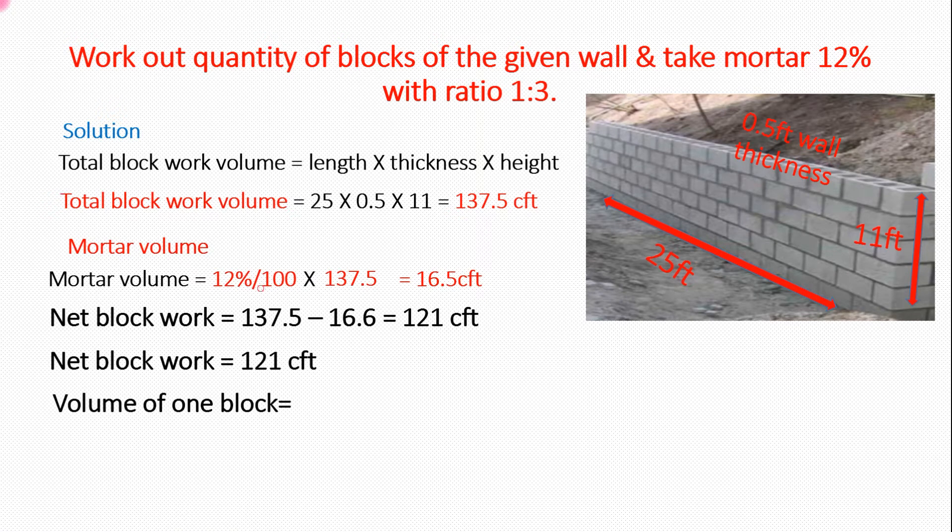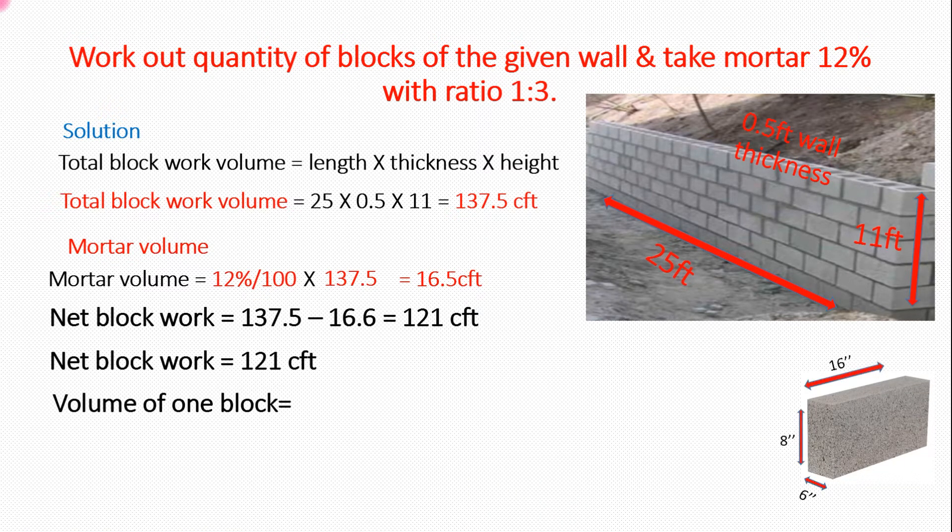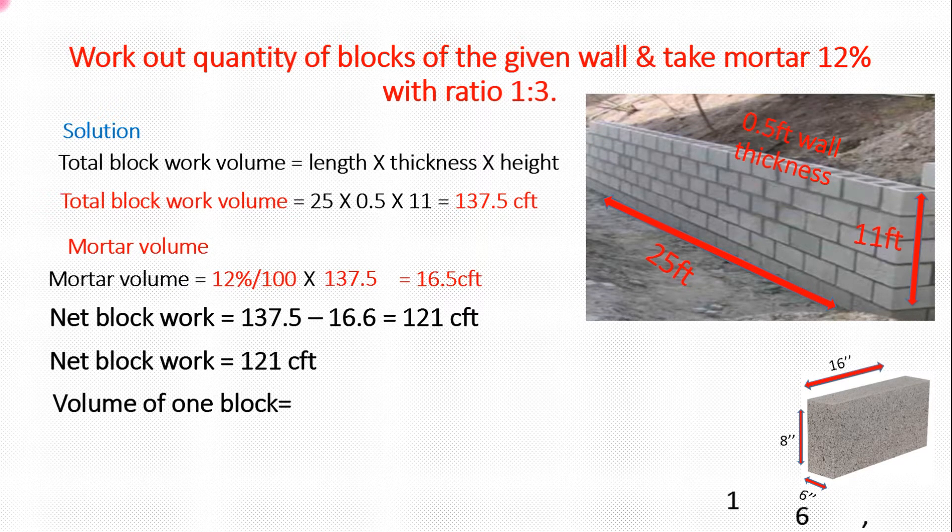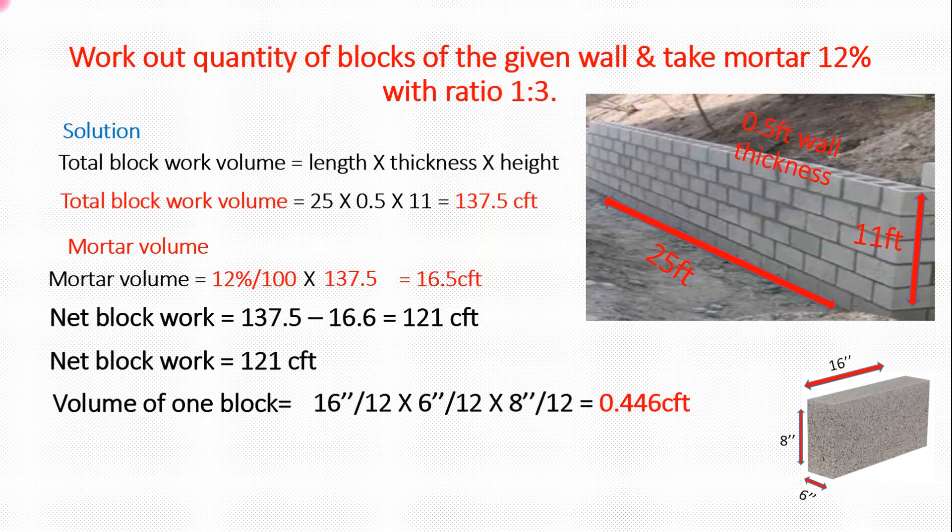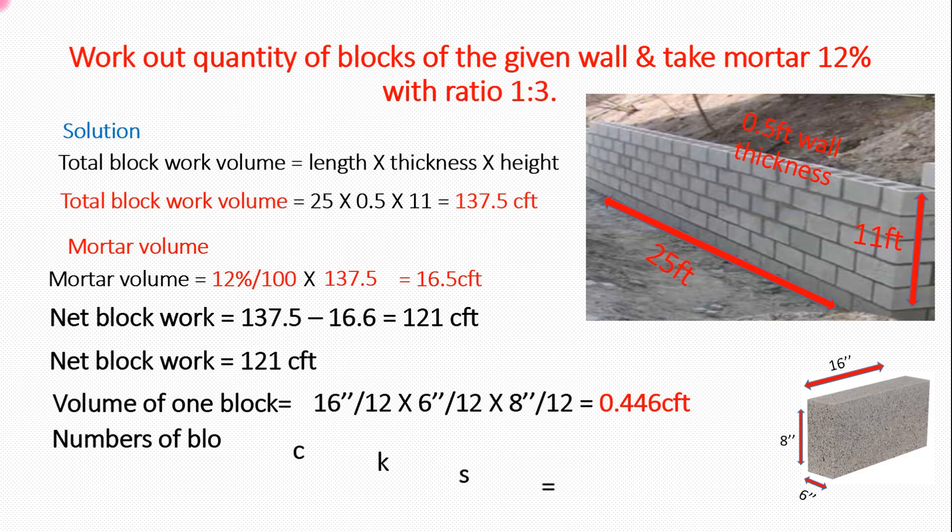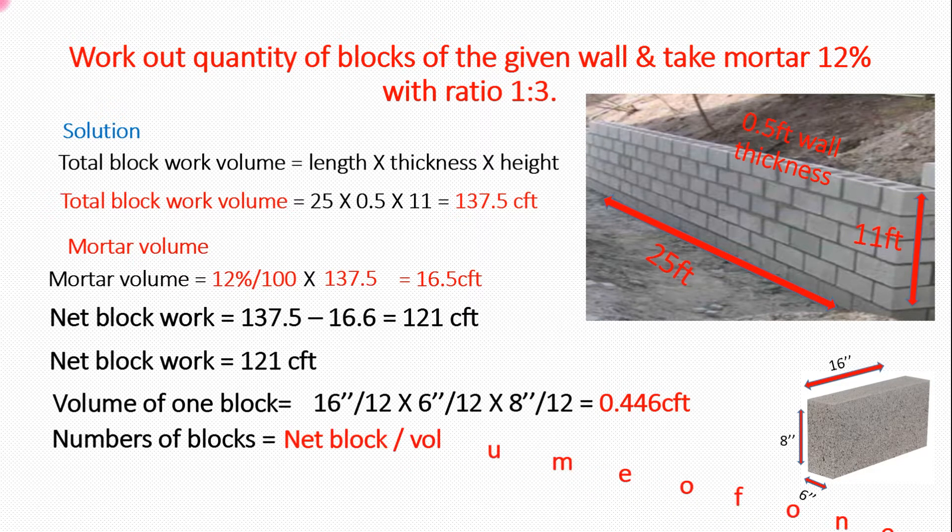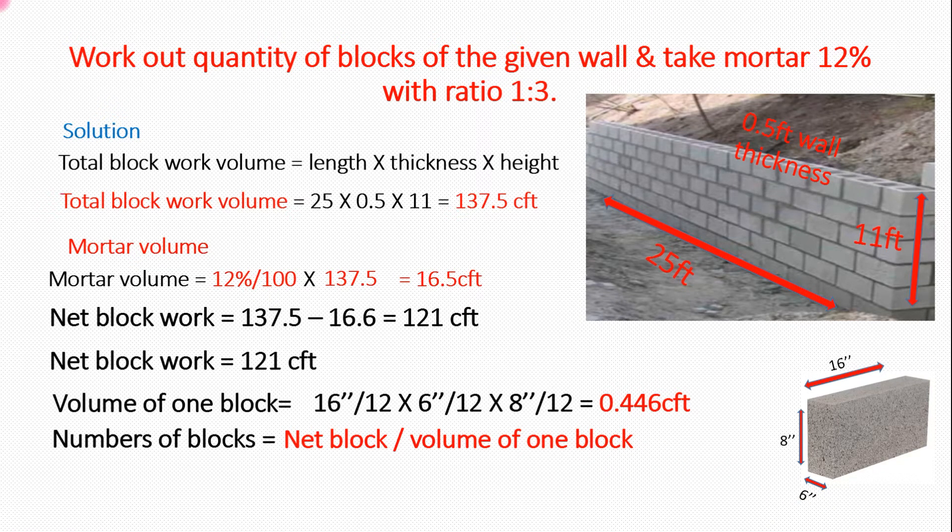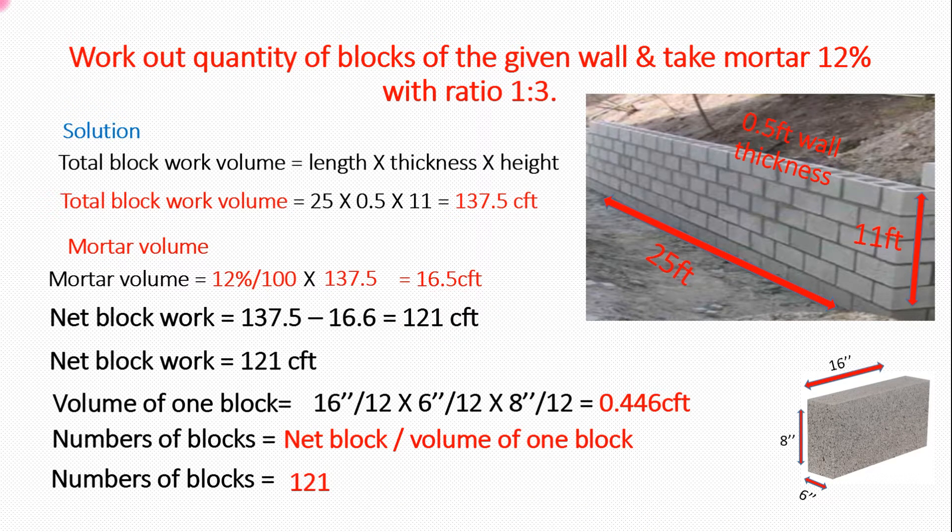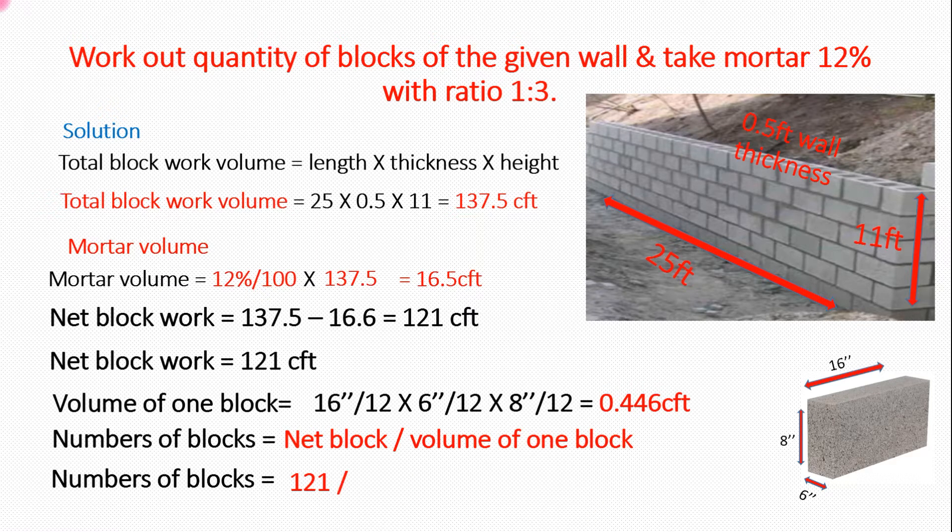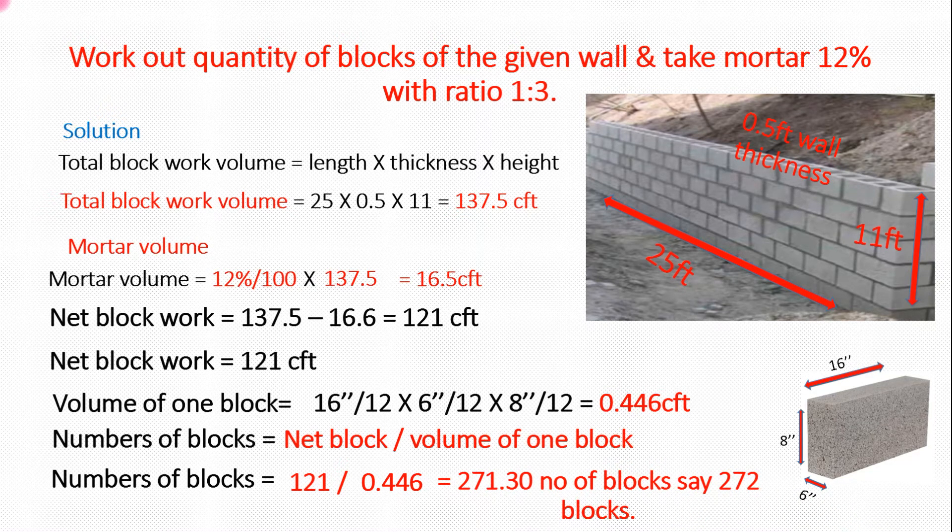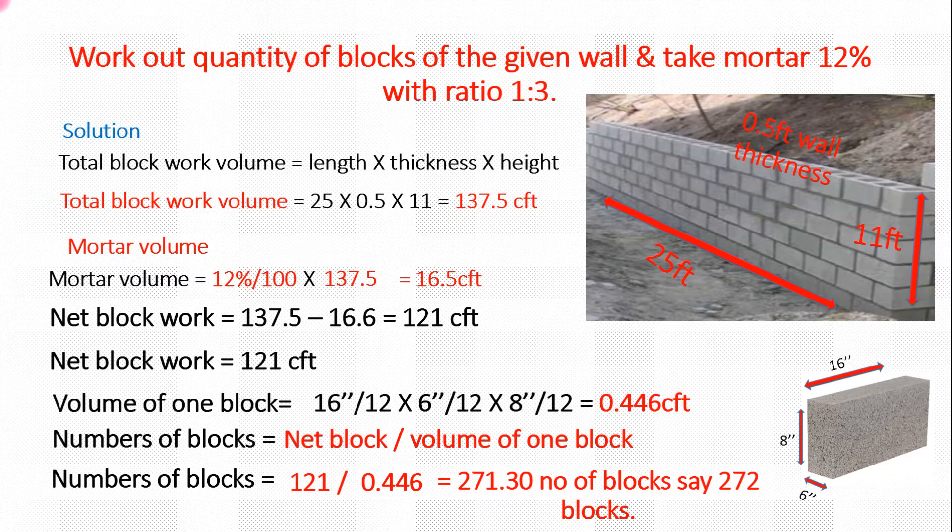Volume of one block here: 16 inch length, 8 inch height, 6 inch thickness of a block. We divide by 12 to convert into feet, 0.446 cubic feet per block volume. Net block divided by volume per block gives number of blocks: 121 divided by per block volume, 271.30. We say 272 number of blocks total in wall.